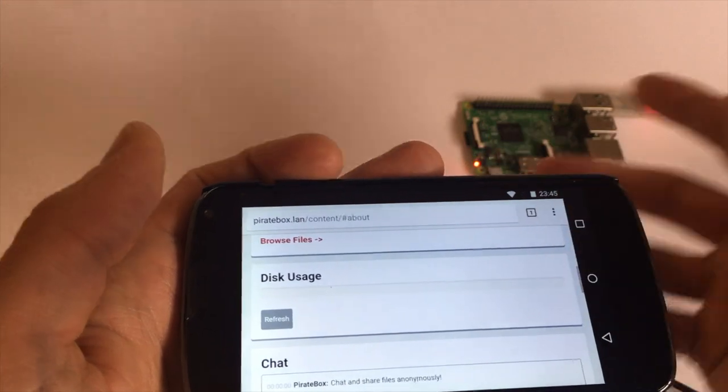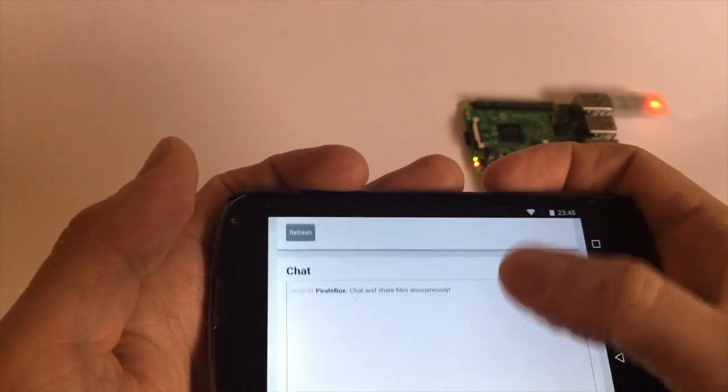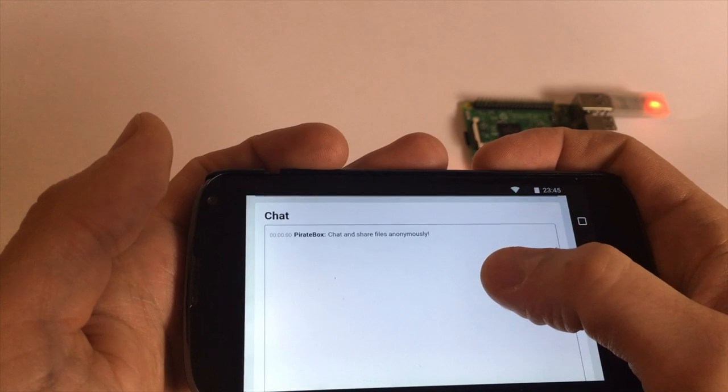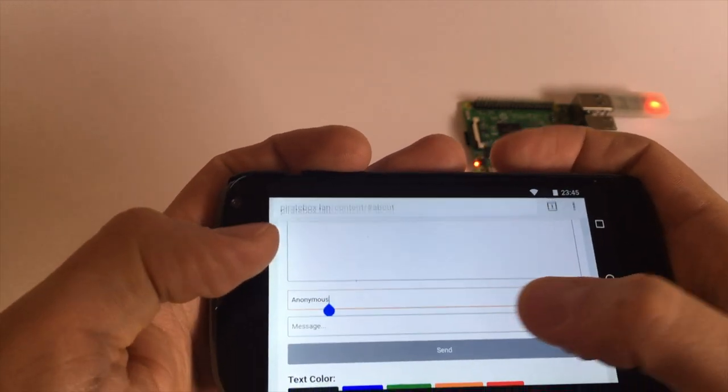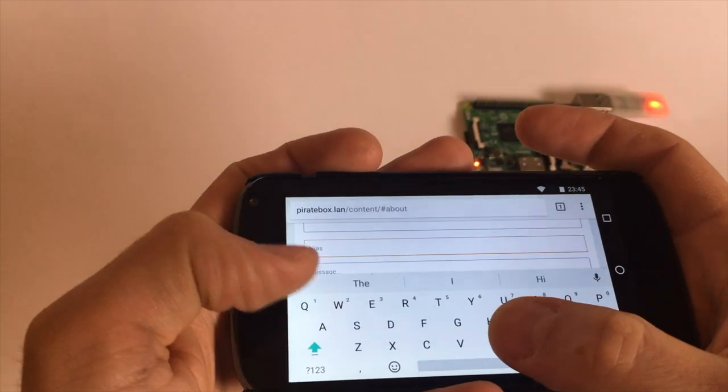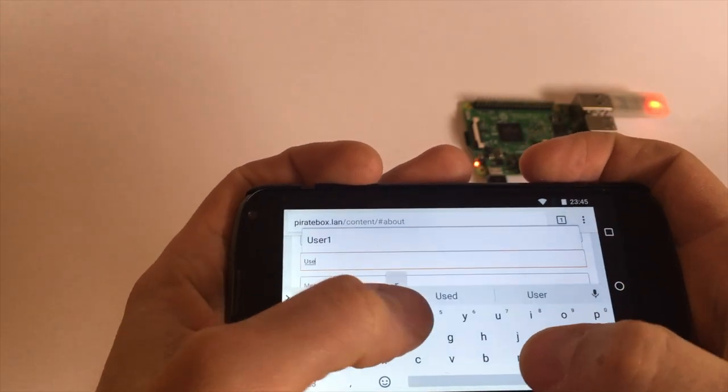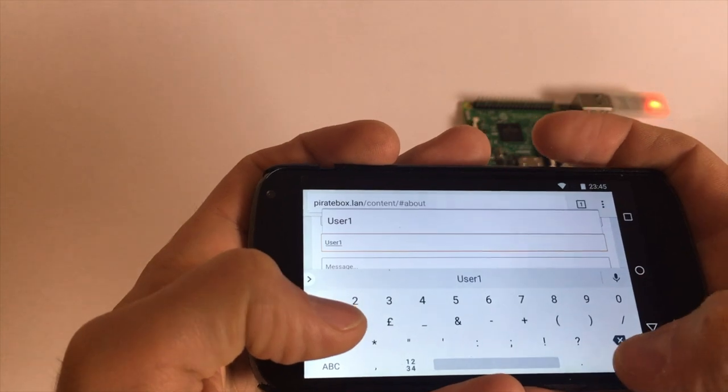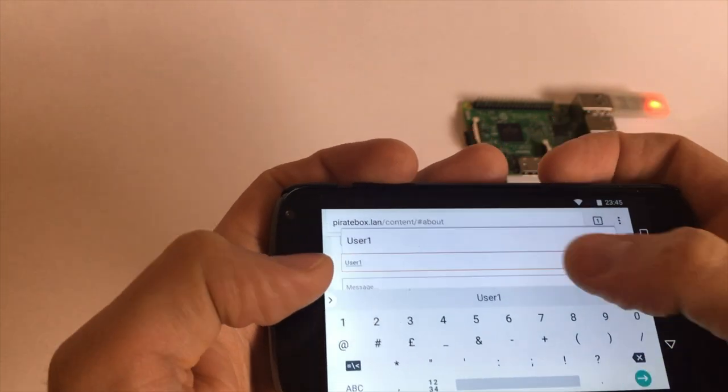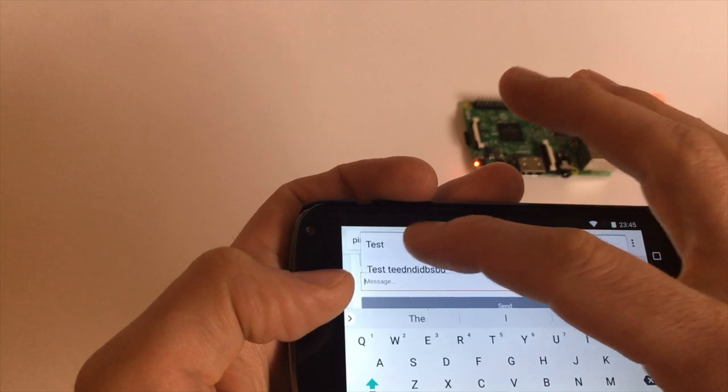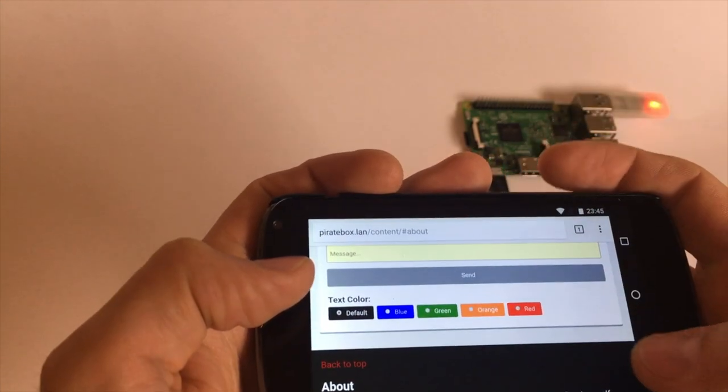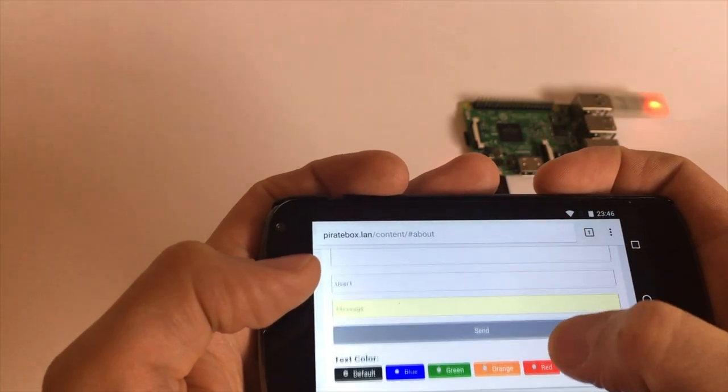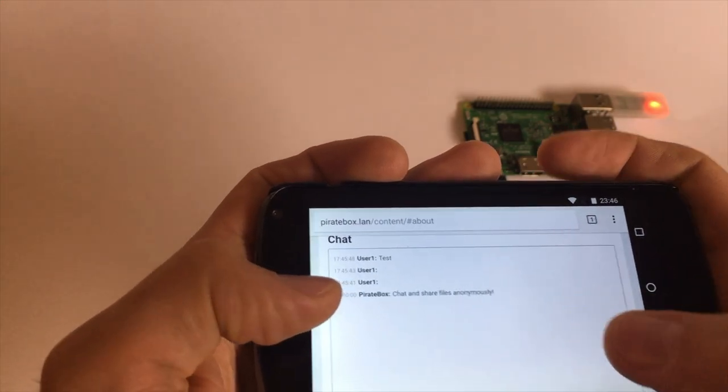So we have the file sharing and we have kind of communication by the old way, old style. The site also features a chat which says anonymous but anonymous is boring. So we say user one. And user one types test and sends the test. And what we see is user one test.